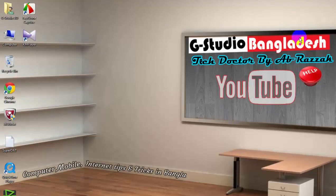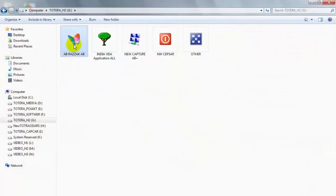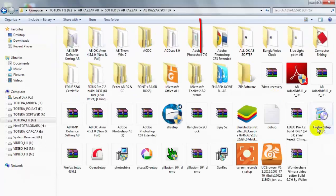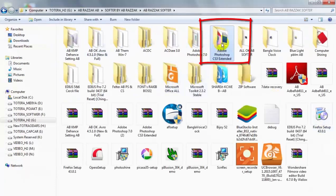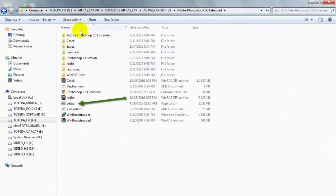Assalamualaikum. If you can see how Adobe Photoshop CS3 is installed, you can download the link in the description of the video. Let's go — Adobe Photoshop CS3 Extended, click on it.